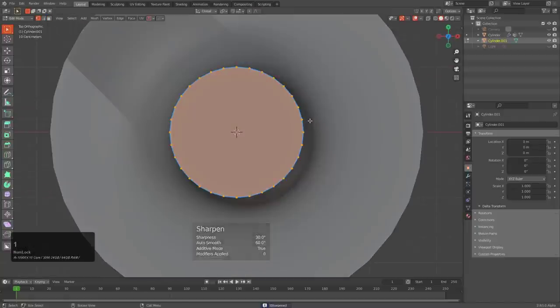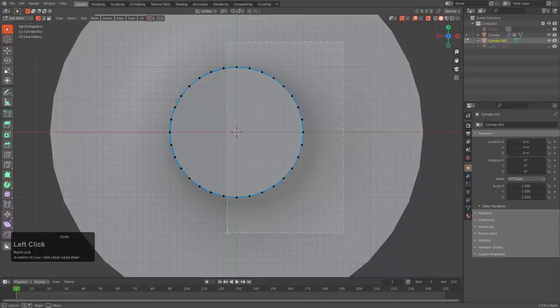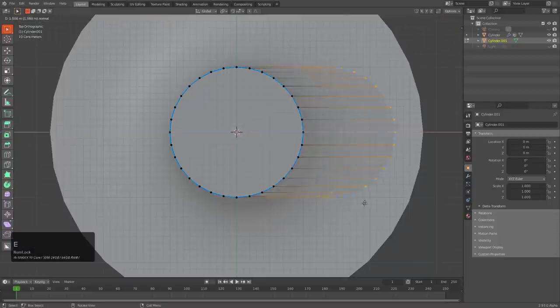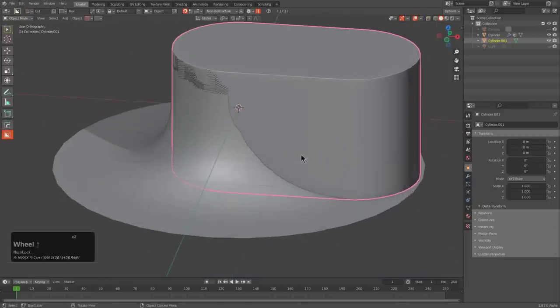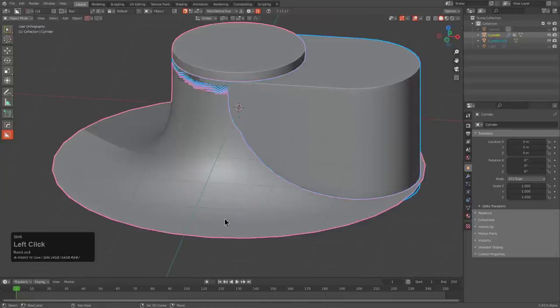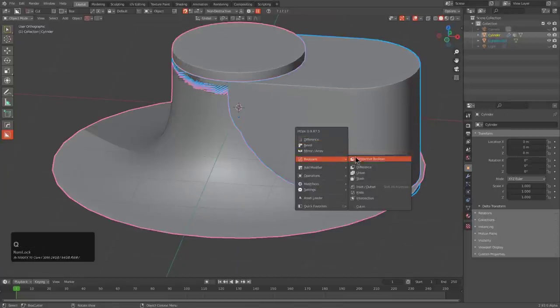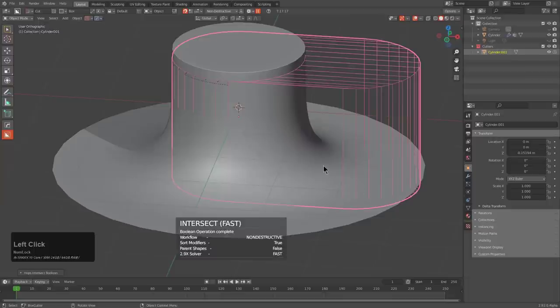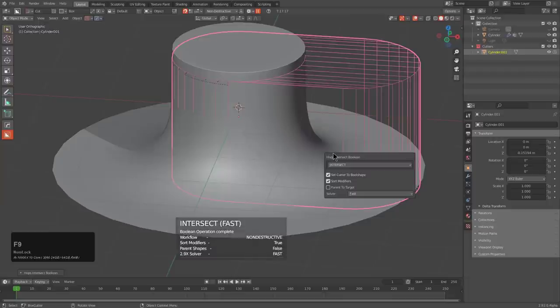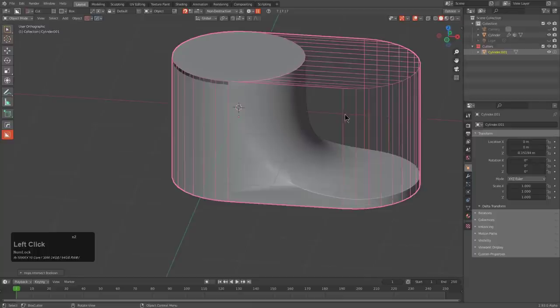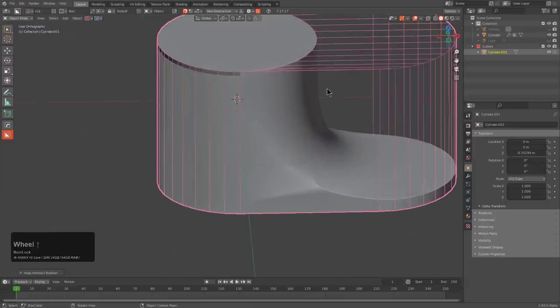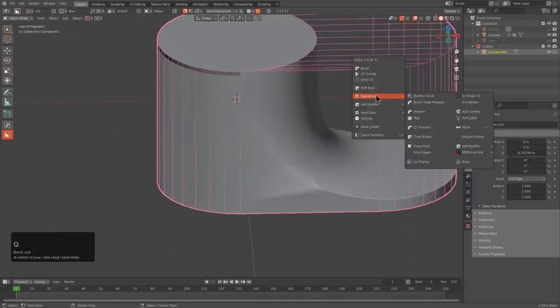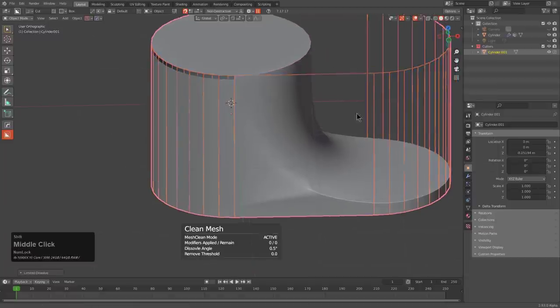I'm just going in edit mode and grabbing the middle and then extruding it out. I select both parts, press Q and choose intersection, and we see that it doesn't work out. That's because I'm under fast. If we go to exact, it fails just a little bit less but still fails.